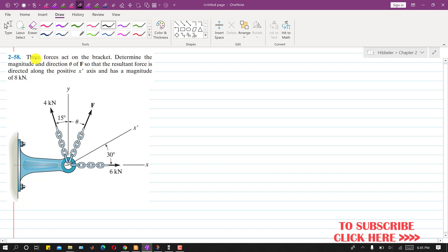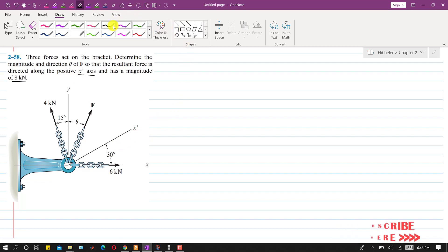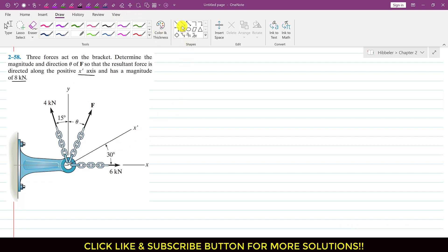In this problem we are given that three forces act on the bracket, and we need to determine the magnitude and direction theta of force F so that the resultant force is directed along the positive x-dash axis and has a magnitude of 8 kN. So we are given the resultant magnitude and direction along this x-dash axis. The direction of the resultant is in the positive x-dash direction, and its magnitude is equal to 8 kN.